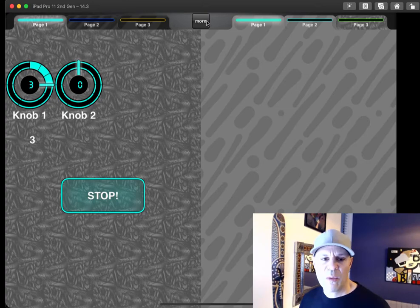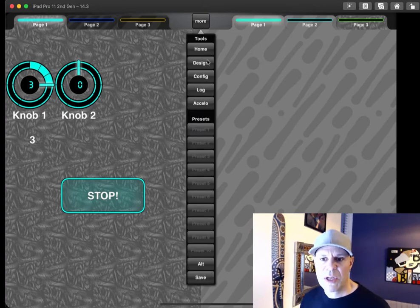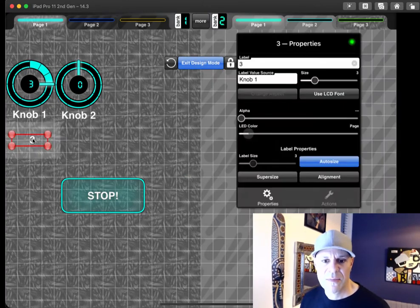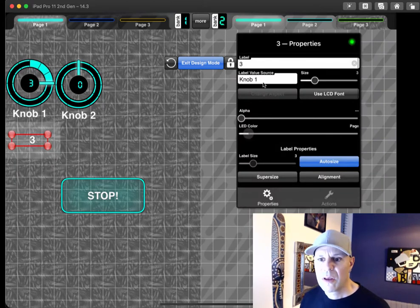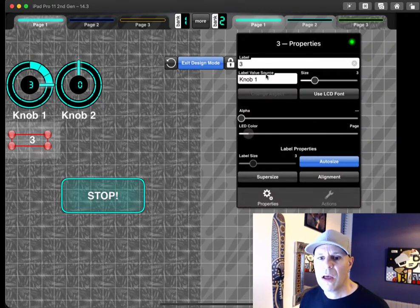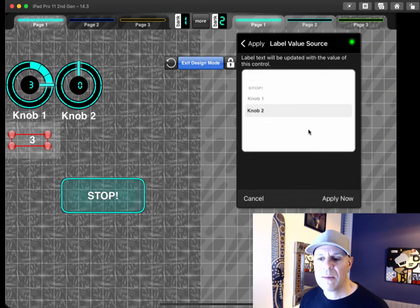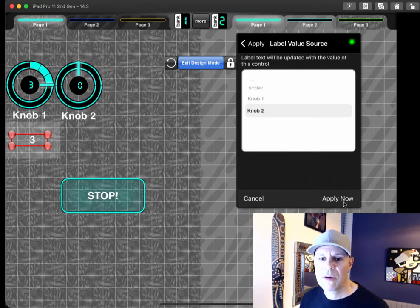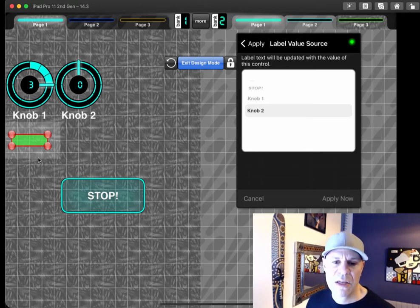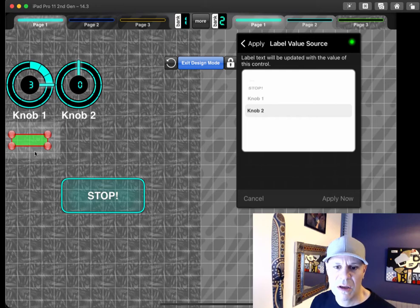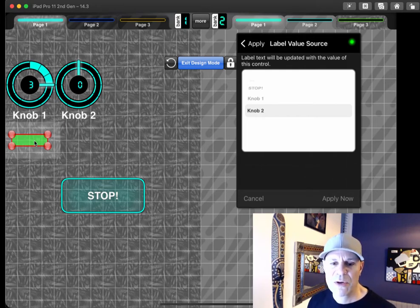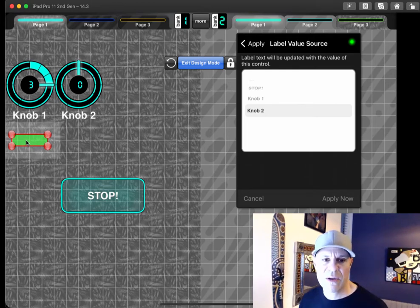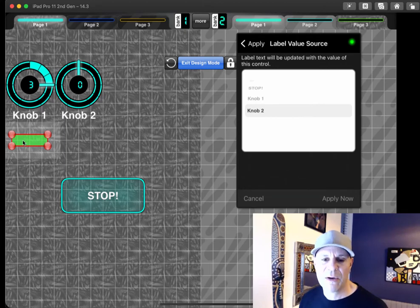Now if I were to switch it to knob 2 which has name ticks, label value source here, knob 2, apply now. And this is an interesting feature here, is the back turns green for this label. Why? Because the value has been nulled out.